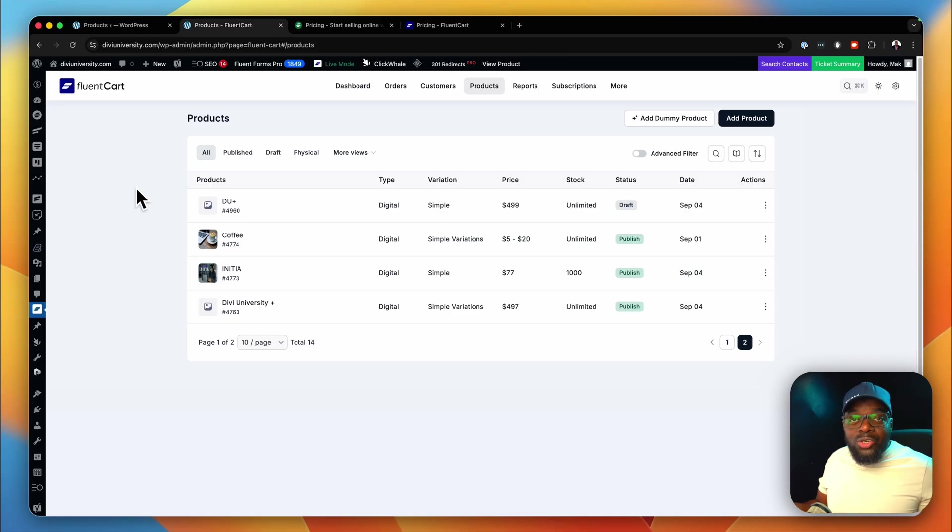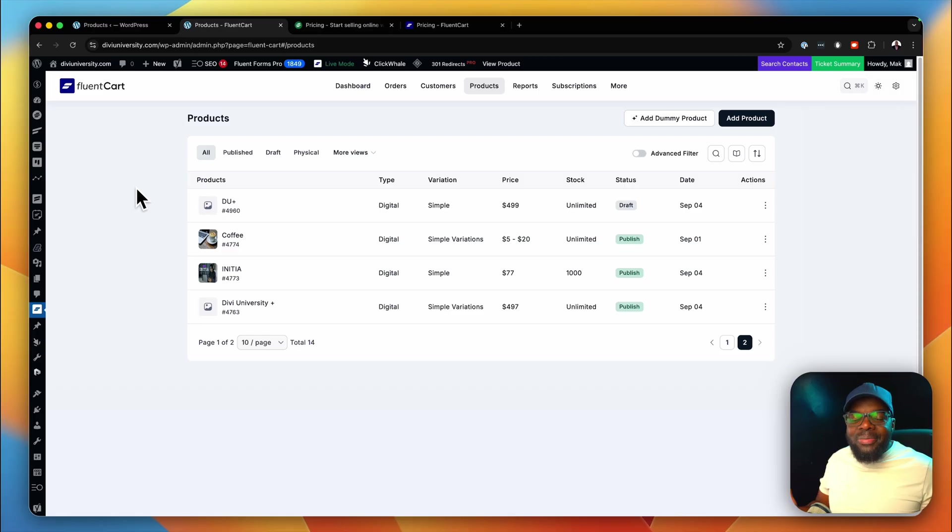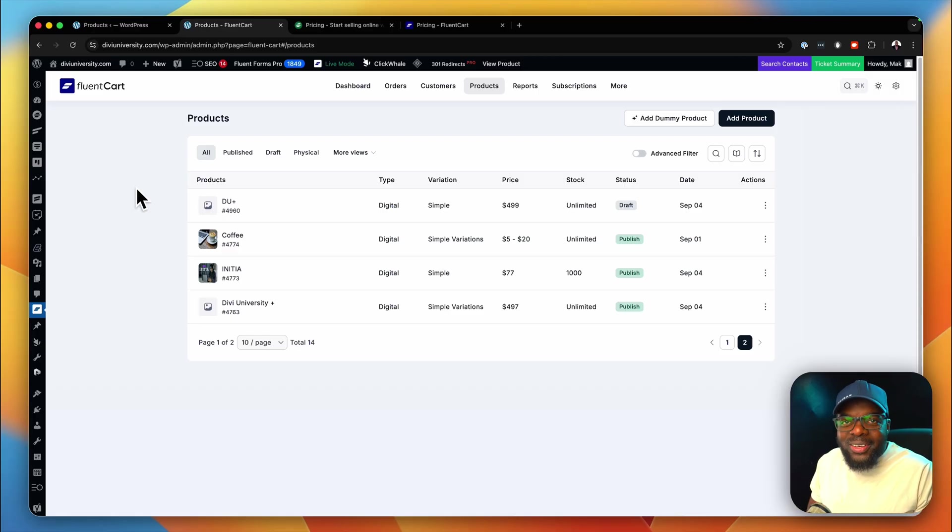Which one should you choose? Well, it's up to you. Let me know which one you prefer in the comments box below. Until next time, thanks for watching and I'll see you again in the next one. Take care.